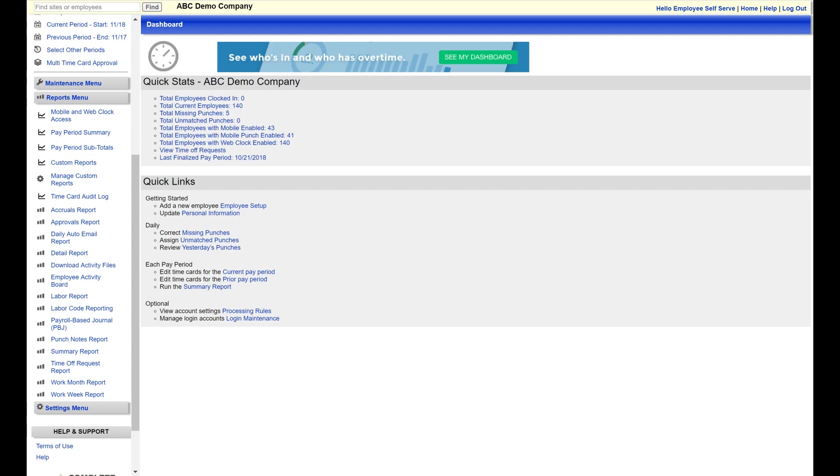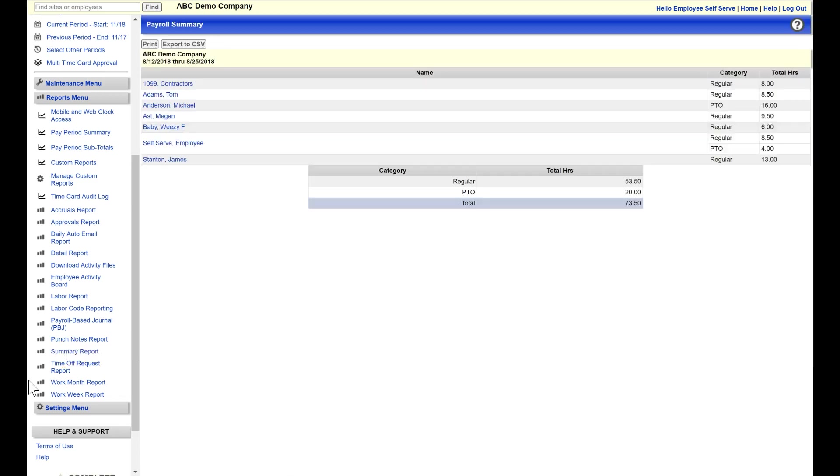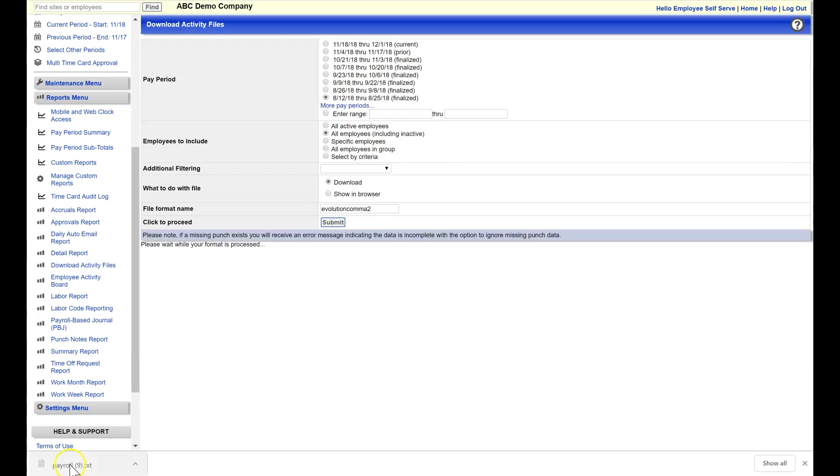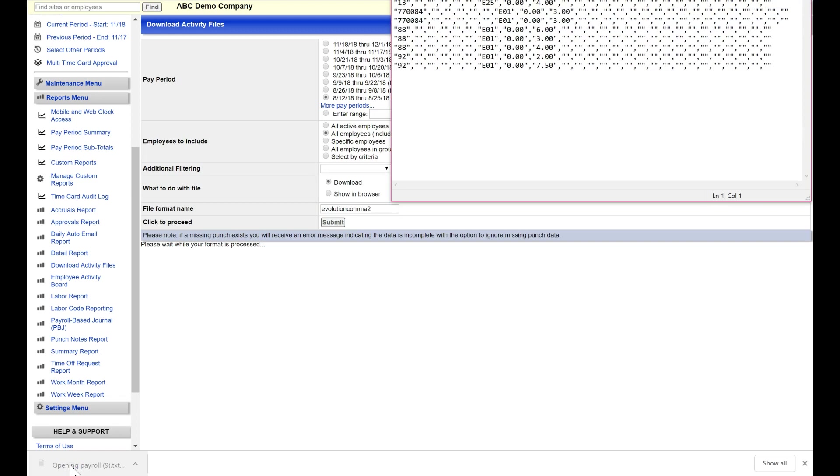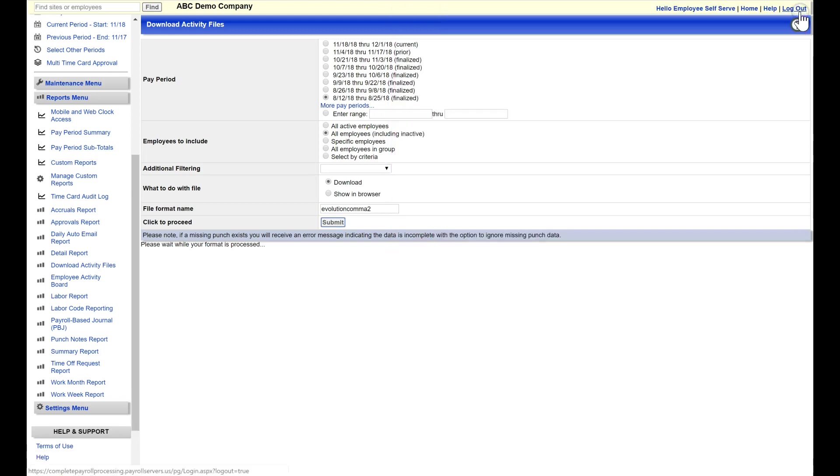Our last menu item is reports. After finalizing your pay period, you'll want to run a payroll summary report to verify your total hours, as well as create the download file to import hours into payroll, greatly reducing your manual pay data entry time.